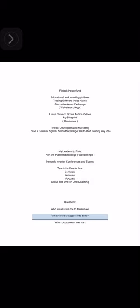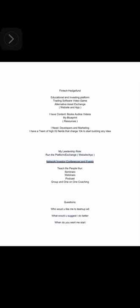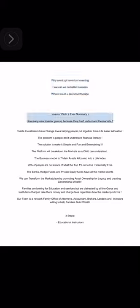Fintech hedge fund, educational and investing platform, trading software, video game, alternative asset exchange website and app. I have content, books, audios, videos, my blueprint resources. I need developers and marketing. I have a team of high IQ nerds that charge 10K to start building any idea. My leadership role: run the platform exchange, website app network, investor conferences and events, teach the people through Thursday seminars, webinars, podcast, group and one-on-one coaching.